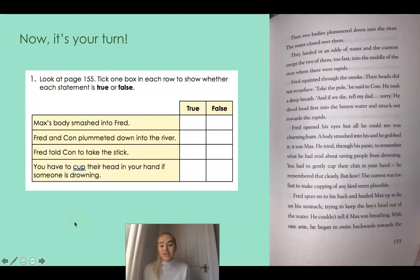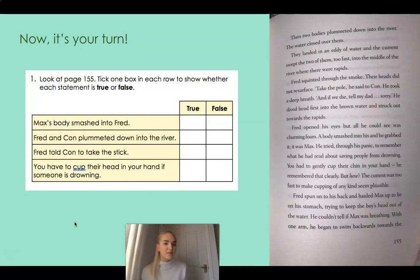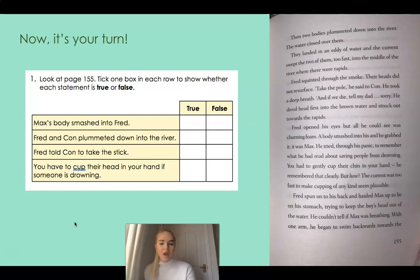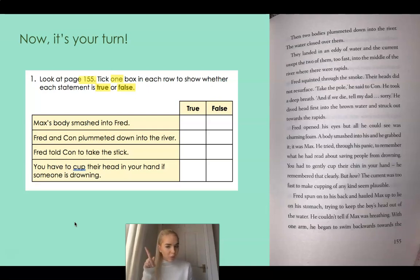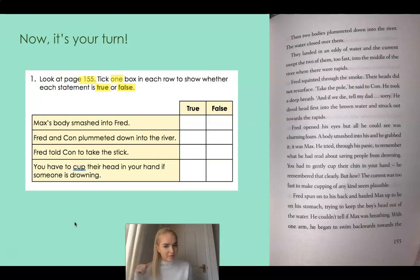Now it's your turn. It gives you a page — look at page 155. Again, tick one box: is it true or is it false? Read it and identify whether each statement is true or false. Pause the video and do that now, please. Let's look at our key words: we're looking at page 155, ticking just one box, and we're looking for true — meaning correct — and false — meaning incorrect.